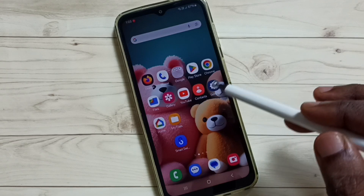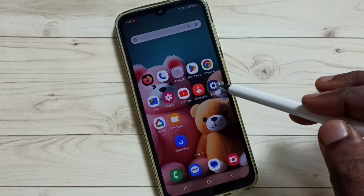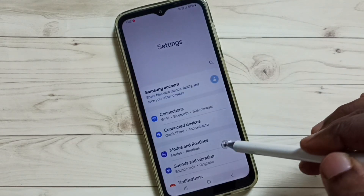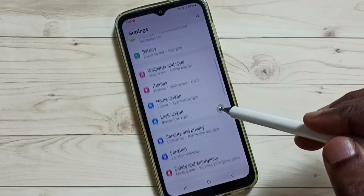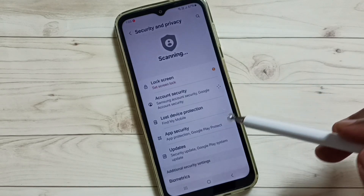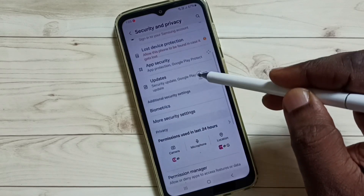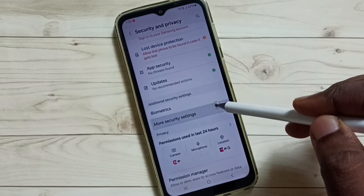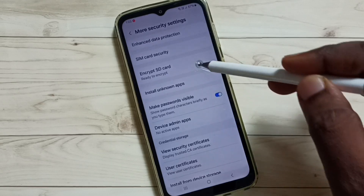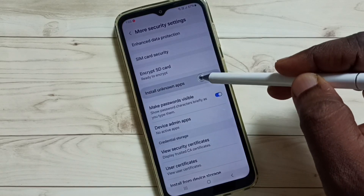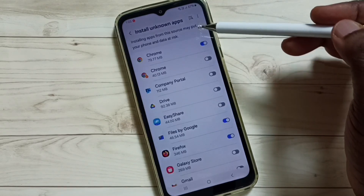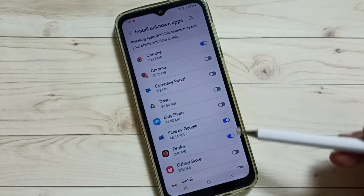Method 1. Go to Settings and tap on the Settings app icon. Scroll down and select Security and Privacy. Scroll down again and tap on More Security Settings. Then tap on Install Unknown Apps — here you can see a list of apps.